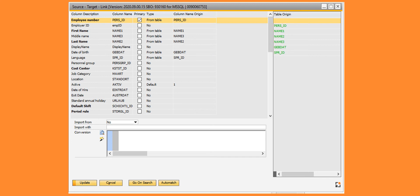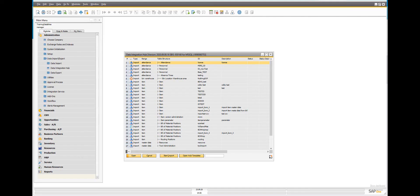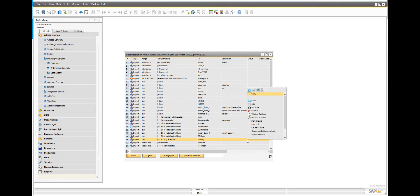The system checks if the field name or the description matches the field in the target table. To enable this function, create a new import definition.